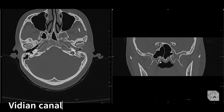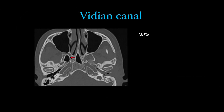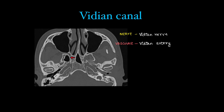Locate the pterygoid plates — above them you will have the vidian canal, which also joins the pterygopalatine fossa. Another way to remember it: you can see the carotid canal here, where the carotid artery gives off a vidian artery branch, so you can always see the vidian canal connecting to the carotid canal. Structures running through it are the vidian nerve and vidian artery, which is a branch of the internal carotid artery.